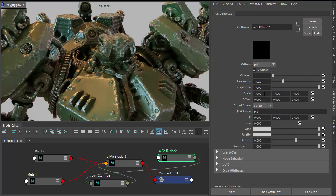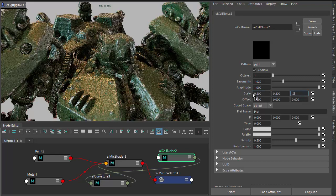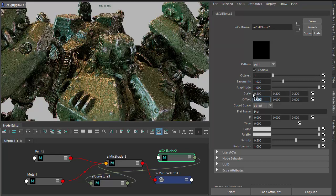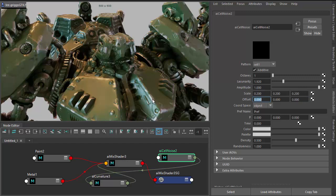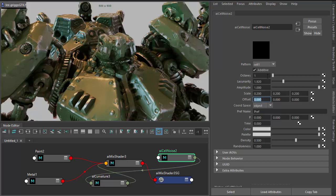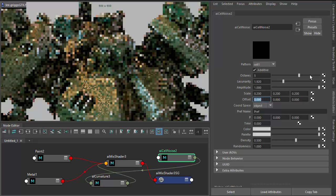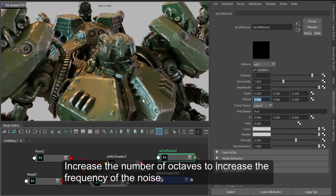Might want to change the scale, maybe. So we get bigger chunks of paint coming off the edges here. Also, I increase the number of octaves to get more chips.